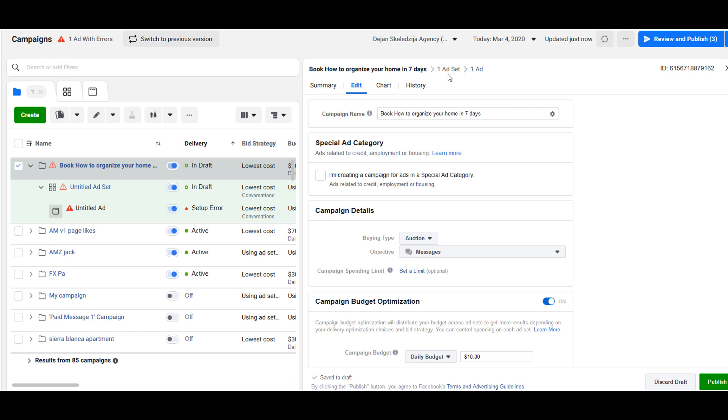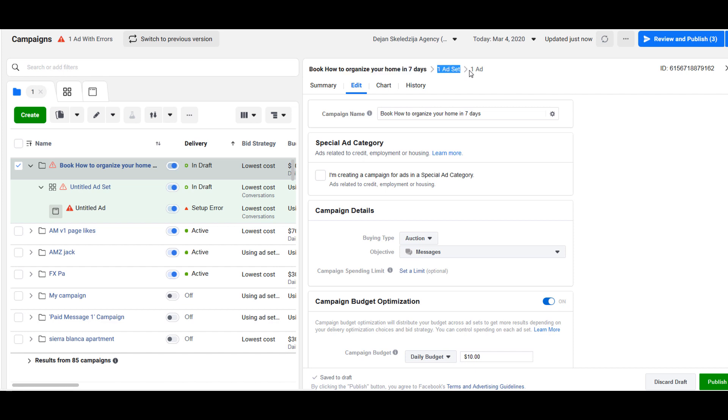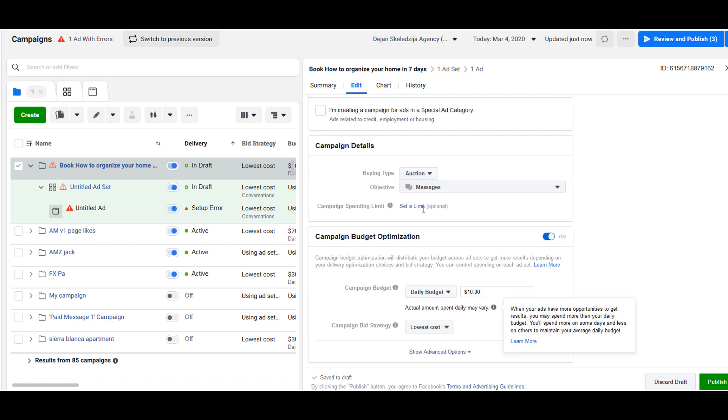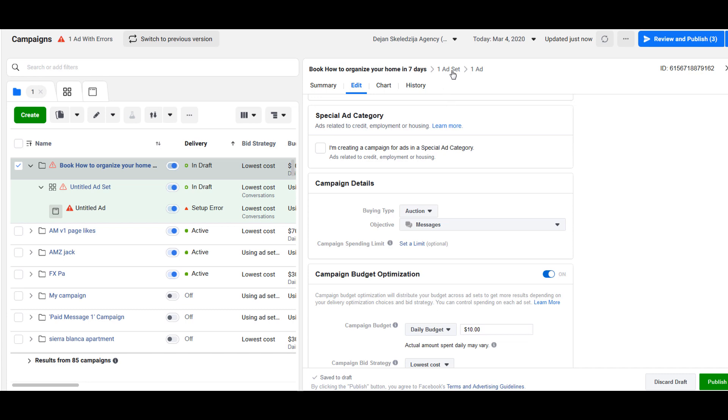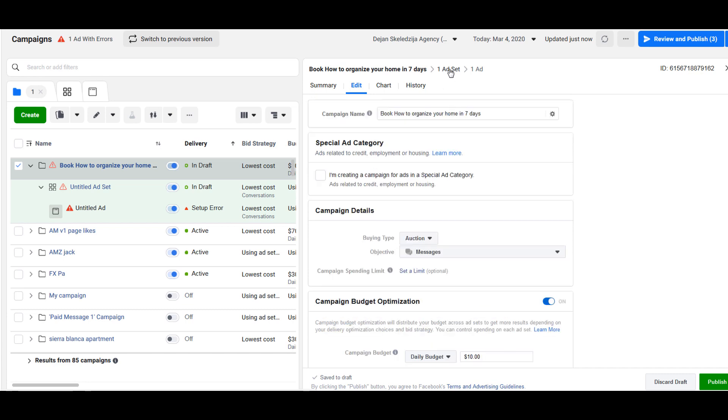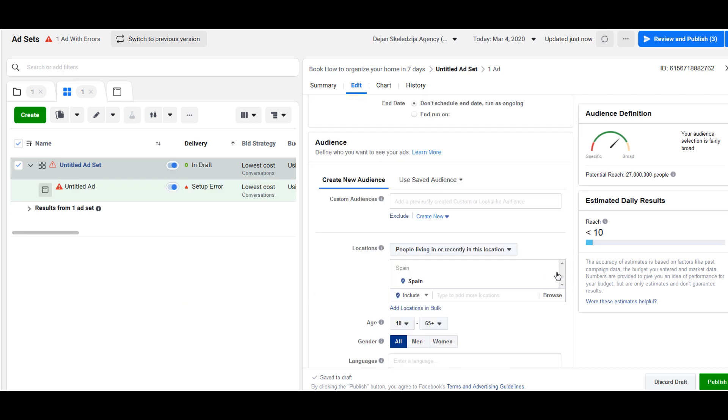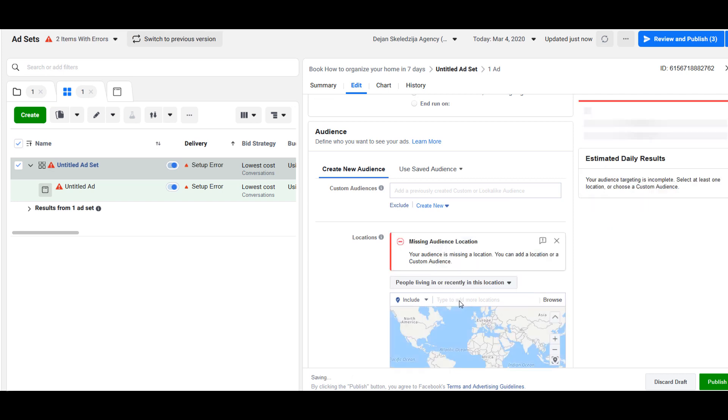Here on top we have breadcrumbs, kind of path where we are. This is our campaign, then this arrow means this is our ad set, we have one ad set and we have one ad. We have messages, we have budget, lowest cost, this is all good. Then we click the next level which is ad set. In ad set we create targeting. I'm in Spain so I will remove Spain, I will use United States.